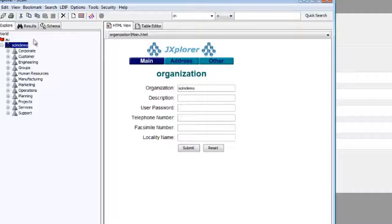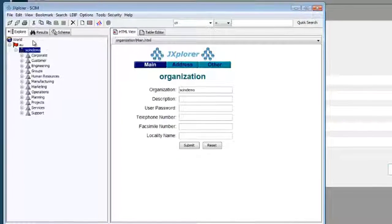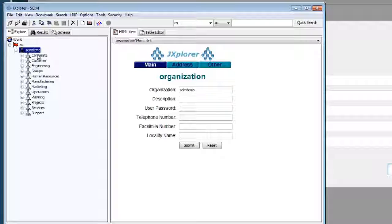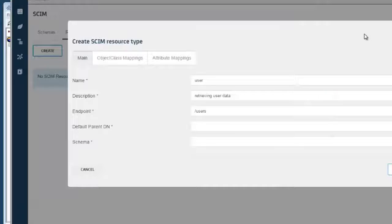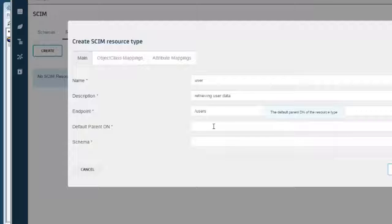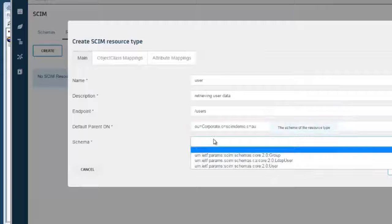Now for the parent DN, we are going to be looking at just one of these OUs. We are going to copy the DN for the users. And this is going to map to the user schema.